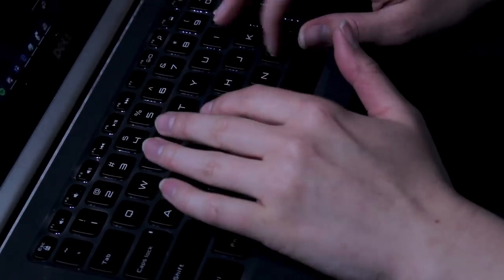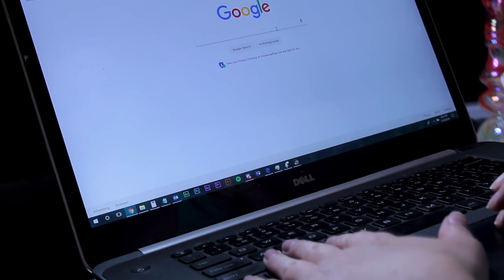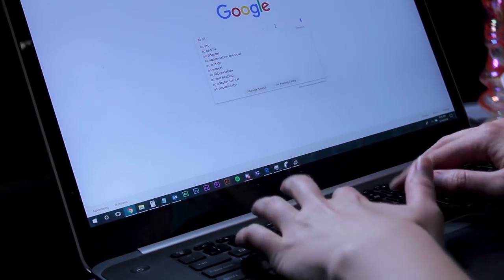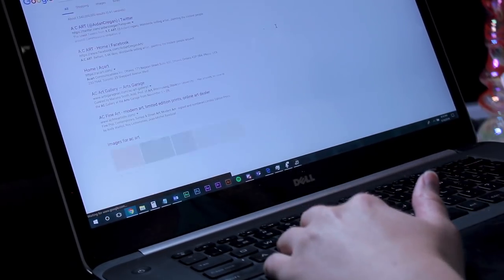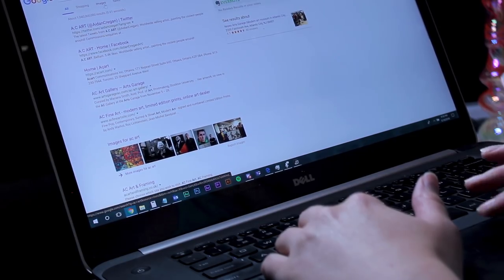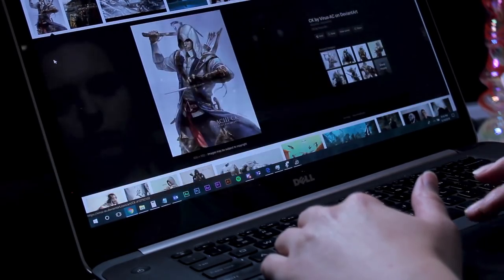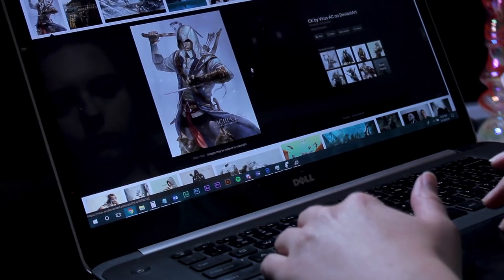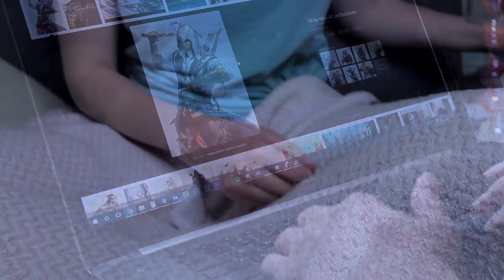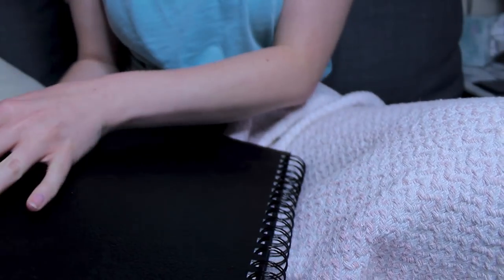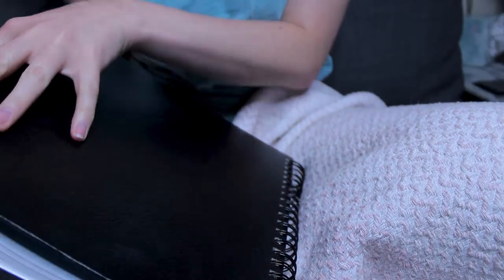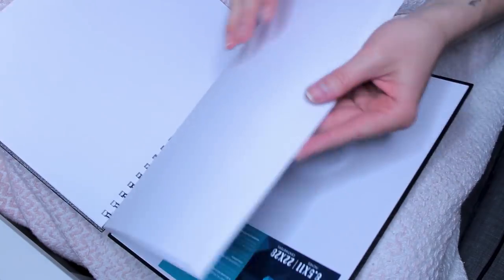Hey guys, welcome to my channel. My name is Alice — I go by Hello Alice here on YouTube — and I make art videos. Today I wanted to try something a little bit different. I decided to do the Google picks my art challenge, and I collaborated on this with Monique Renee over here on YouTube. I will link her channel down below.